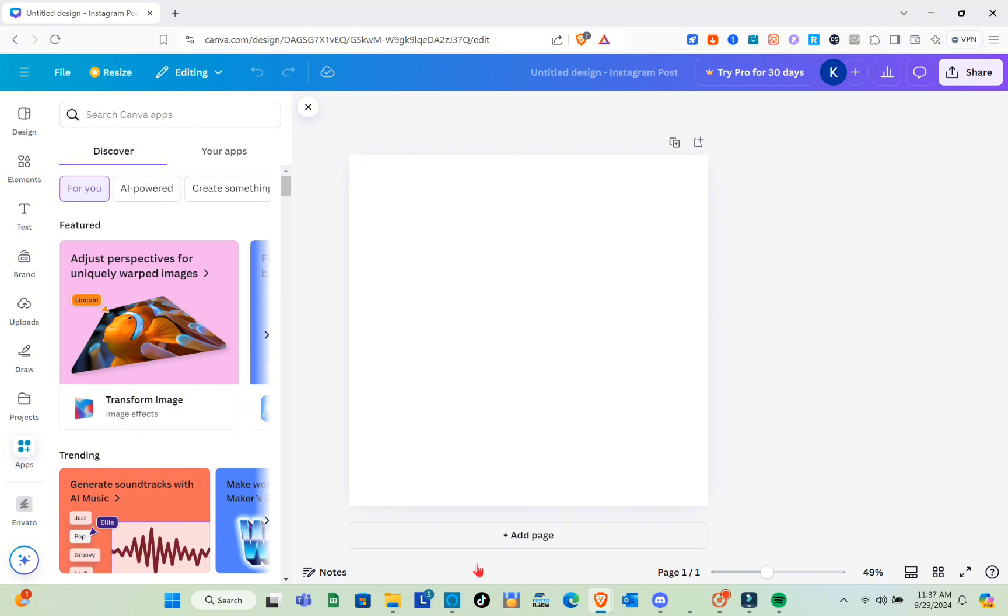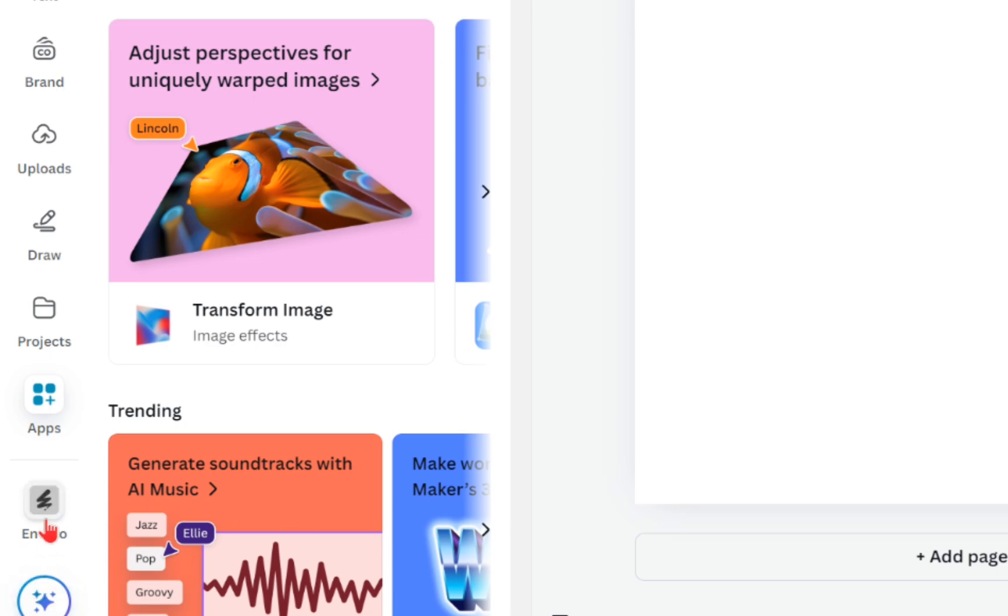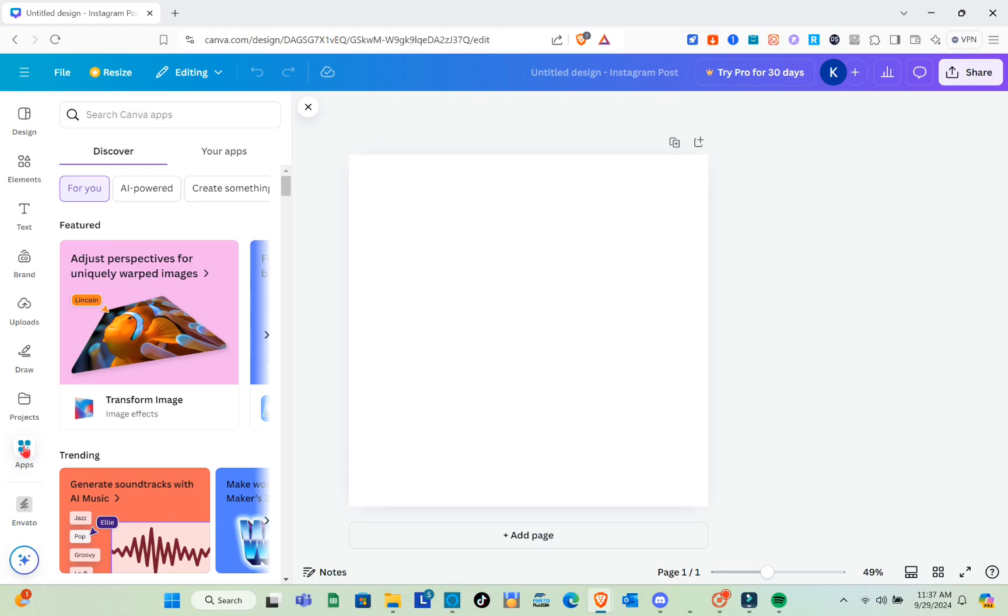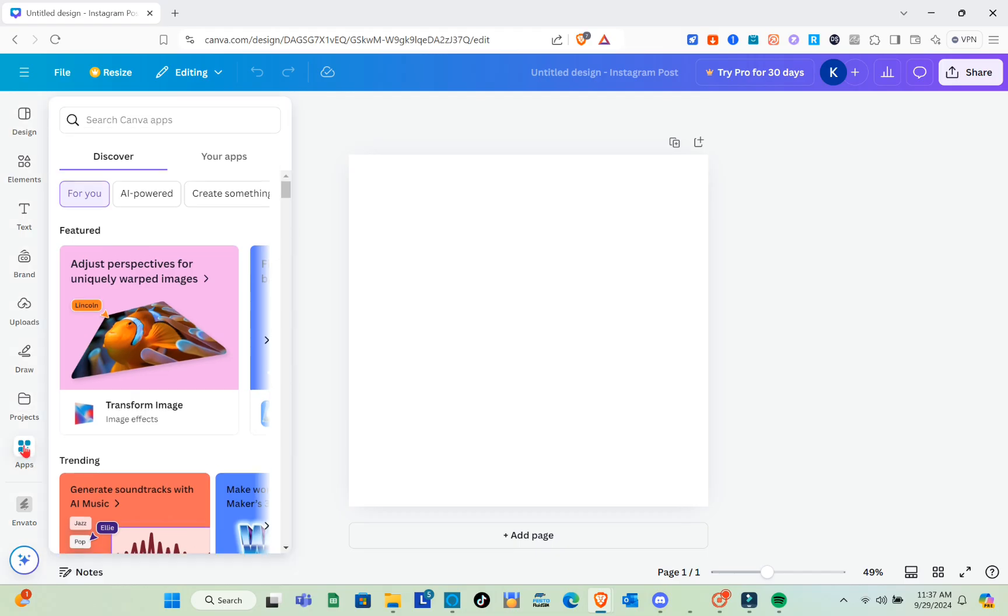Once you've created a project, go to your left side and click on the apps icon. Once done, you'll move to the next step.